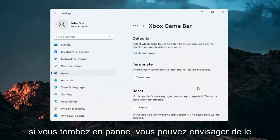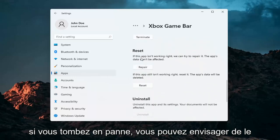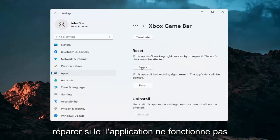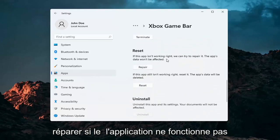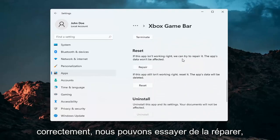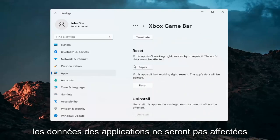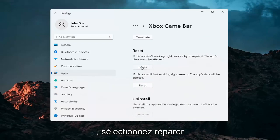And then once you've done that if you go down you may want to consider repairing it. If the app isn't working right we can try and repair it. The apps data won't be affected. Go ahead and select repair.